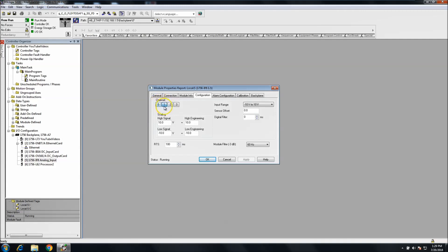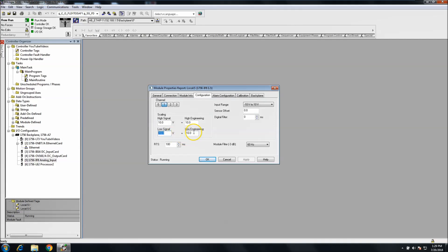That configuration was for channel zero. If you want the whole card set up as 4 to 20, you need to do each channel individually. The next tab covers zero to ten or negative ten to ten — it works the same way. Set your high and low signal values and configure the engineering unit scaling to whatever you want your units to be inside your program.